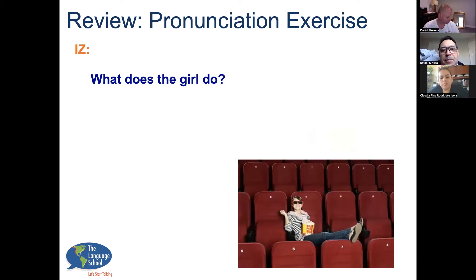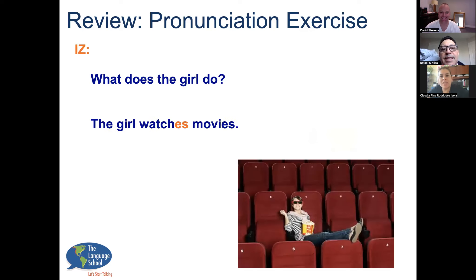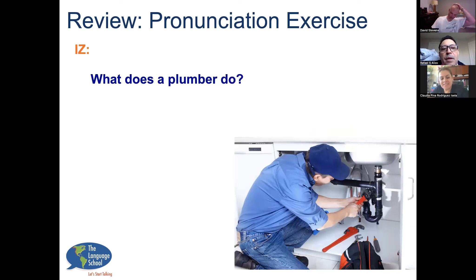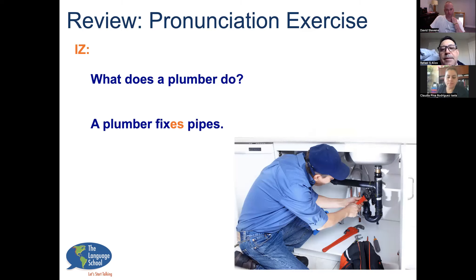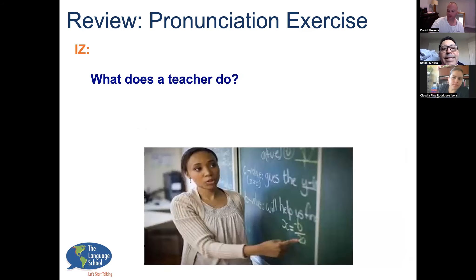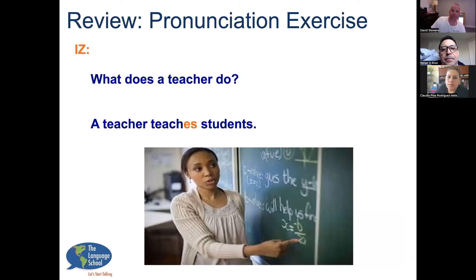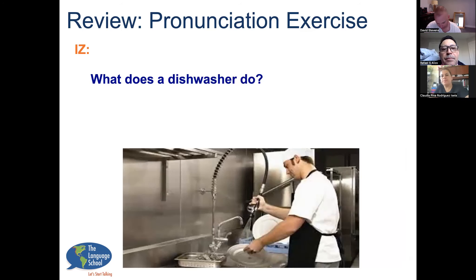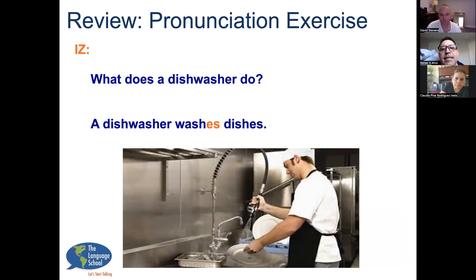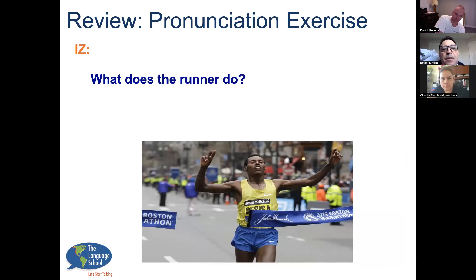What does the girl do? The girl watches movies. What does a plumber do? A plumber fixes. What does a teacher do? A teacher teaches the students. What does a dishwasher do? A dishwasher washes the dishes. What does the runner do? A runner finishes.